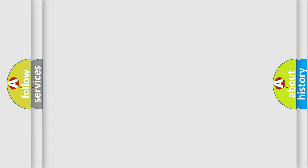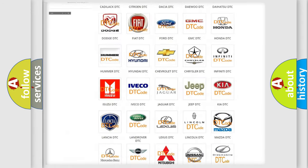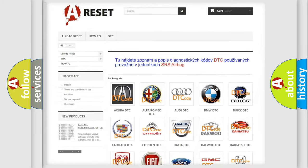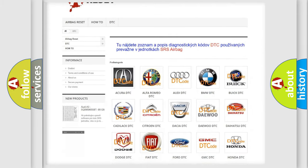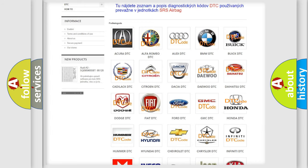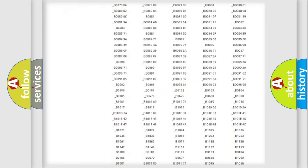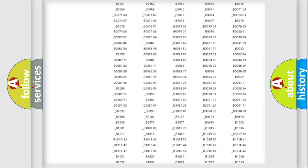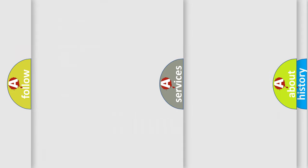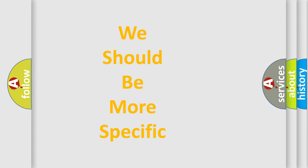Our website airbagreset.sk produces useful videos for you. You do not have to go through the OBD2 protocol anymore to know how to troubleshoot any car breakdown. You will find all the diagnostic codes that can be diagnosed in Honda vehicles, and also many other useful things. The following demonstration will help you look into the world of software for car control units.